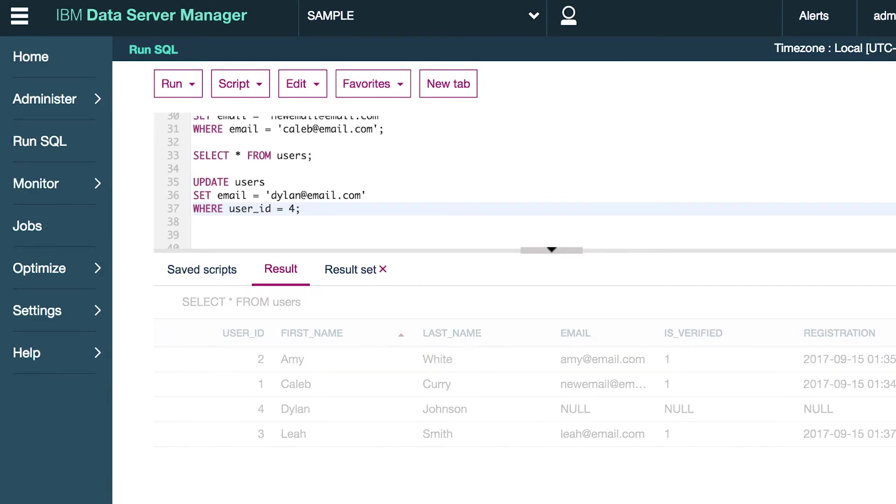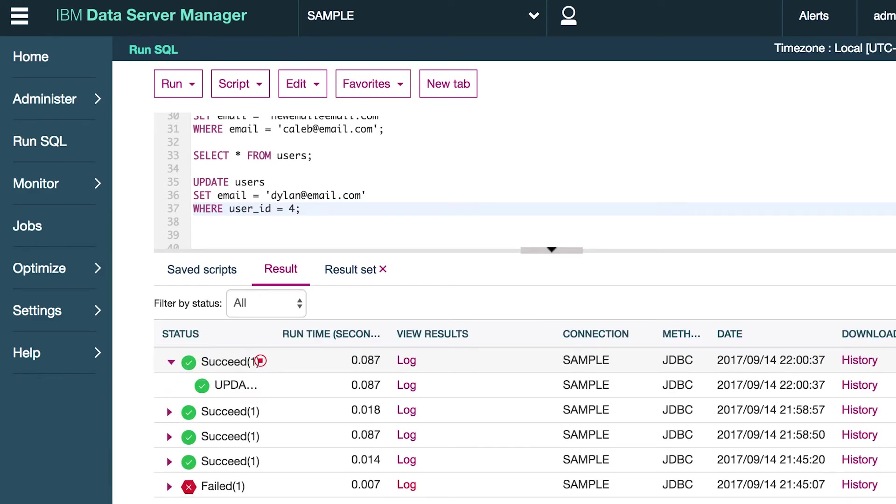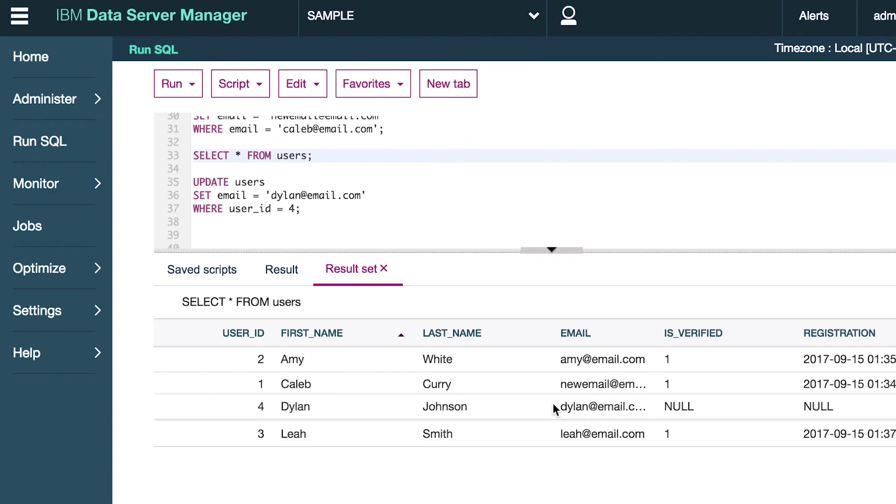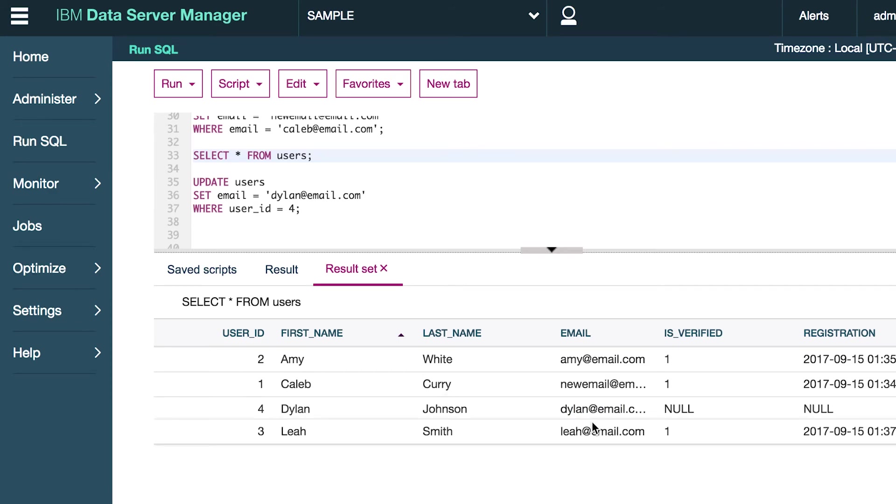Let's run this. Make sure it works. Okay, it ran successfully. Now let's select from the table. And now Dylan has an email. Awesome, Dylan. Now you fit in. How does it feel? And that is a general summary of the update statement.